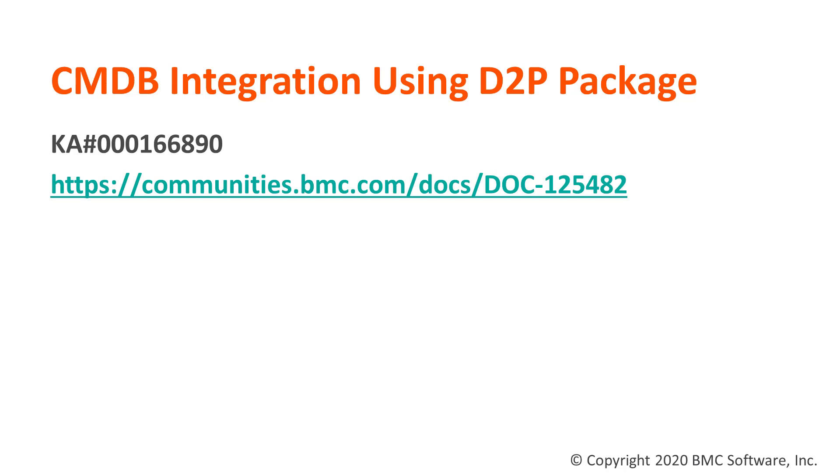The D2P package installation mode is only available from AR system server version 9.1.4 and higher versions.